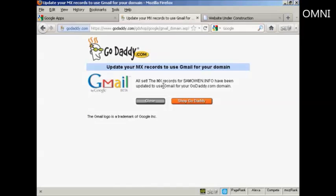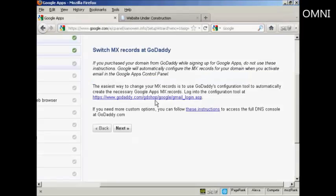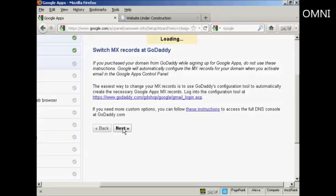And that's it. So now the MX records for SamOwen.info have been updated to use Gmail for the domain. So now I can click on that to close that. So there we go. That's done. So now click on next.